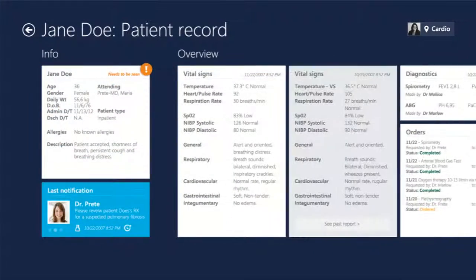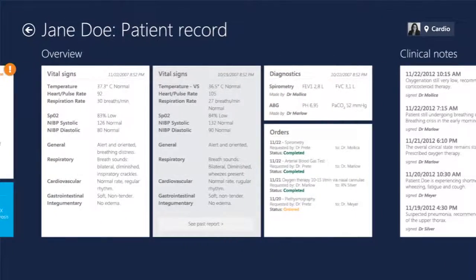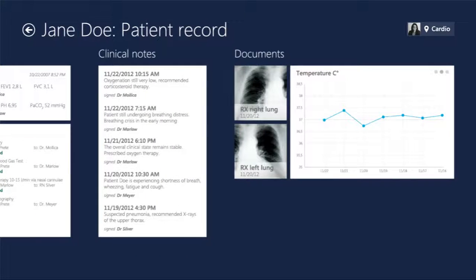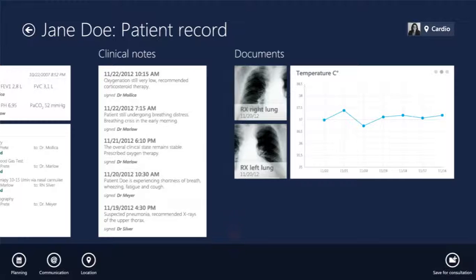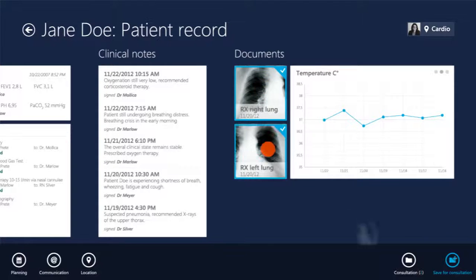Once inside a patient record, Dr. Fowley can see the current clinical overview, diagnosis-related messages from her colleagues, the status of orders, and past medical reports. While reading through the patient's file, she flags particular x-rays and graphs to facilitate discussion with the patient and to clearly explain the next steps in the treatment.